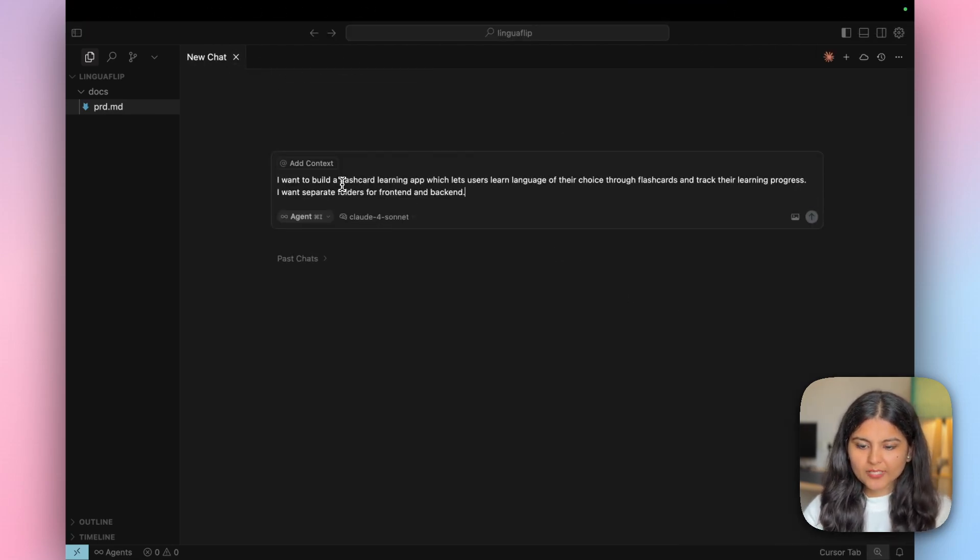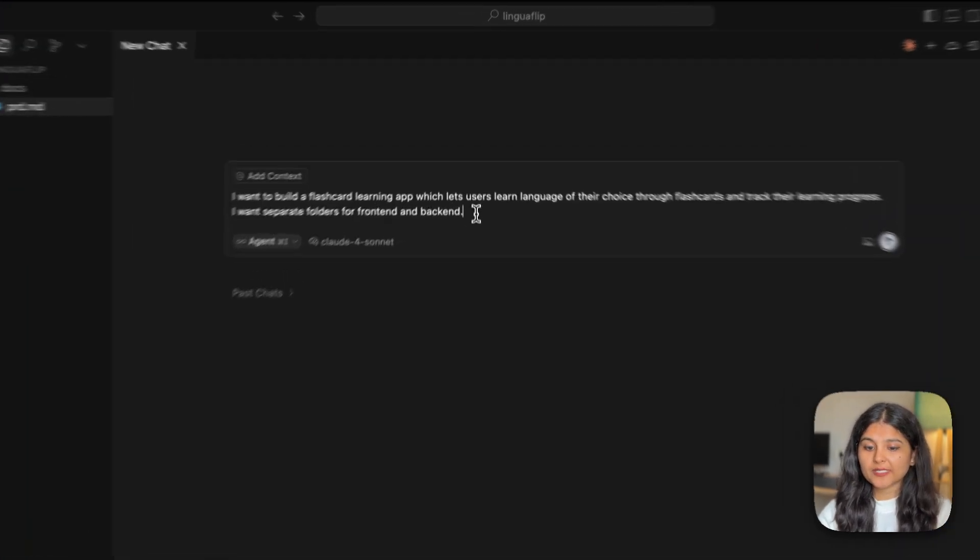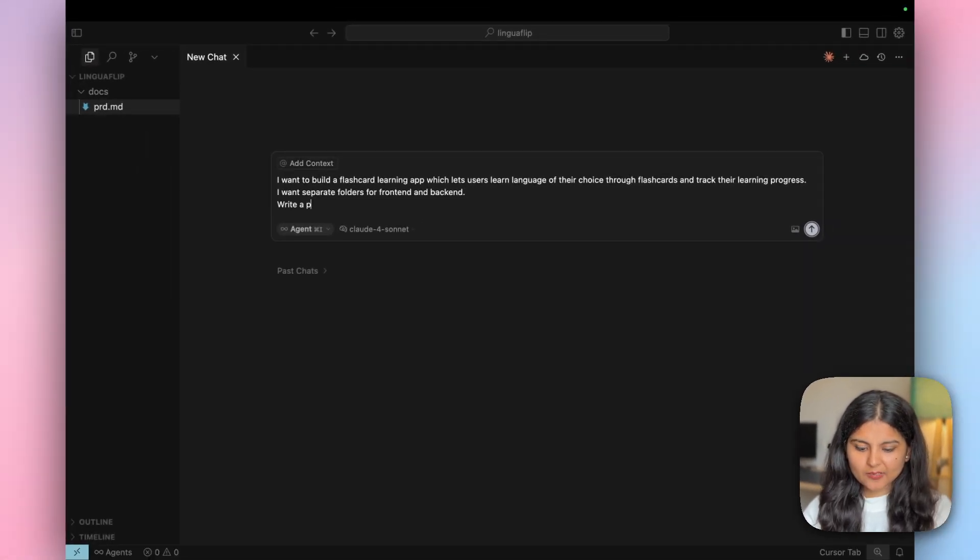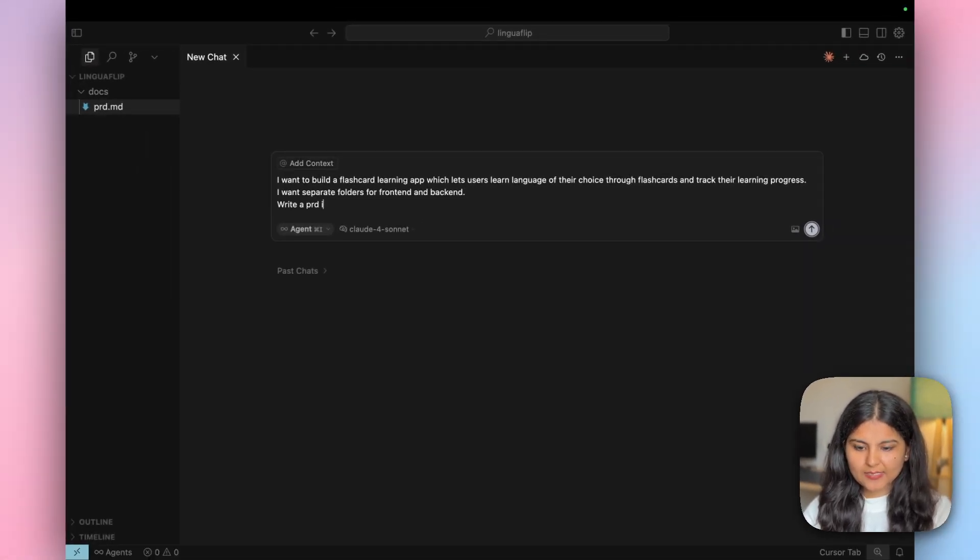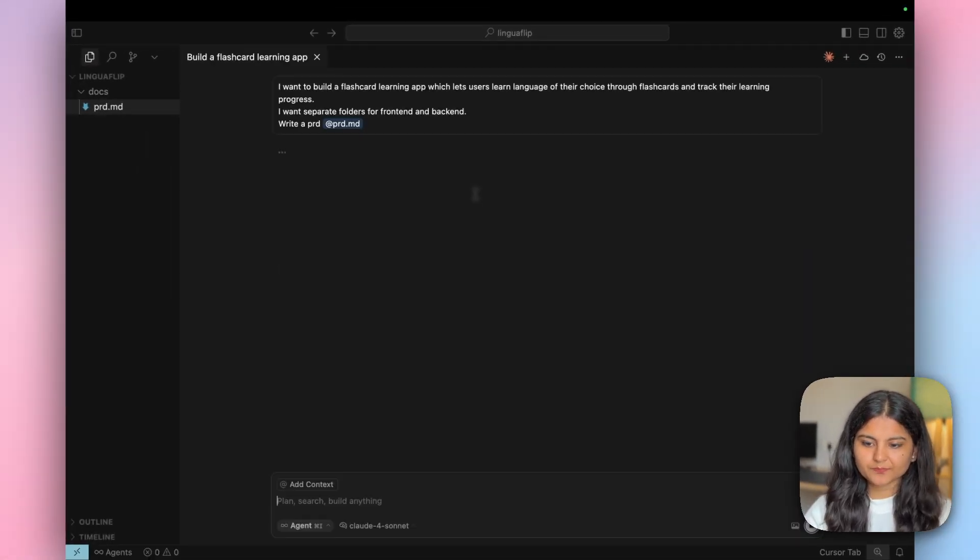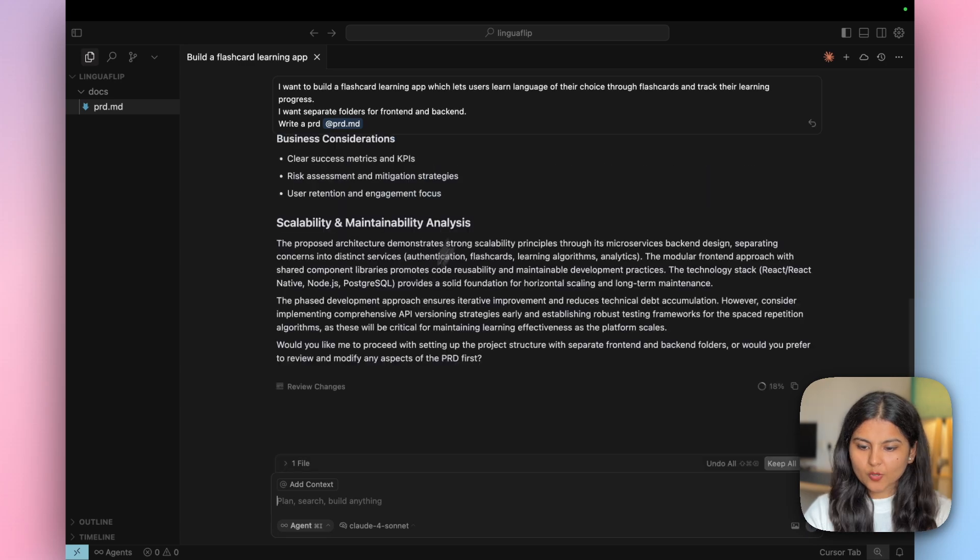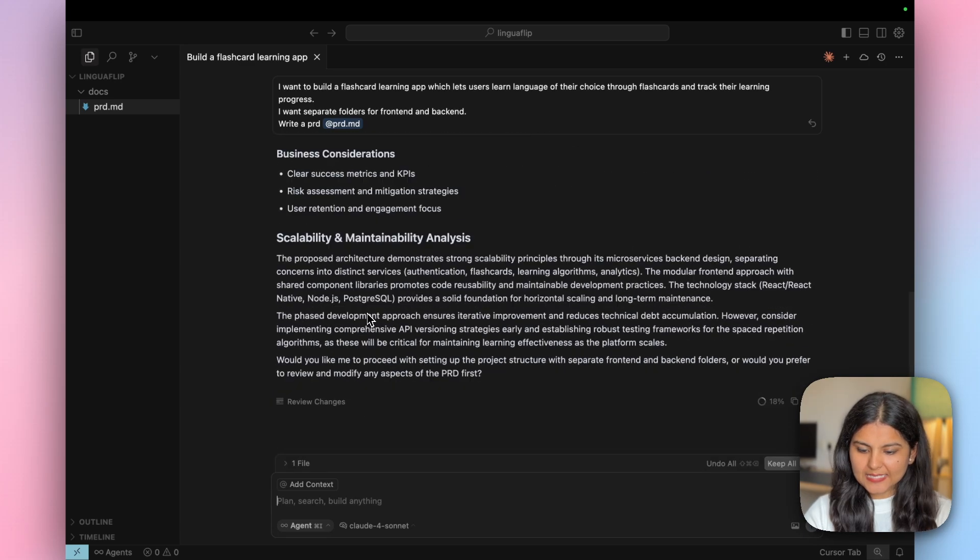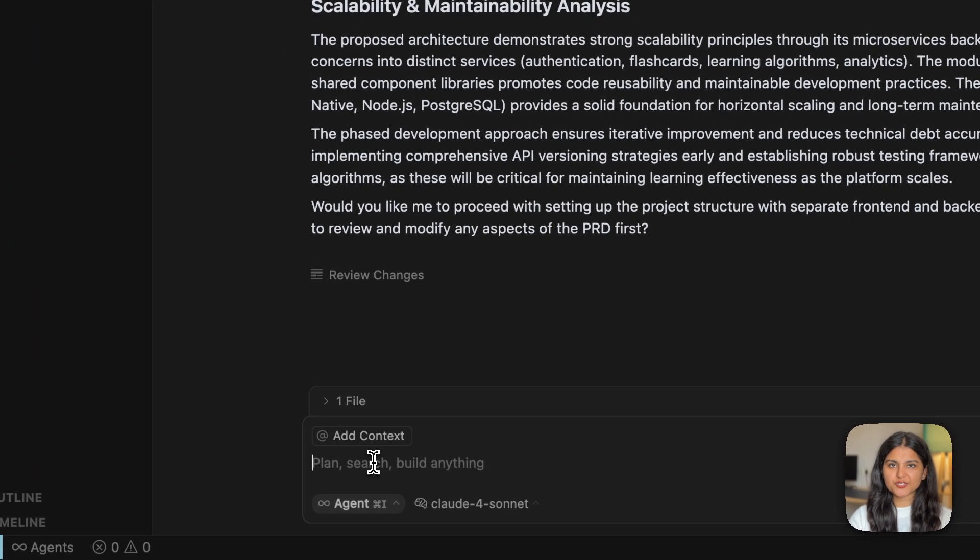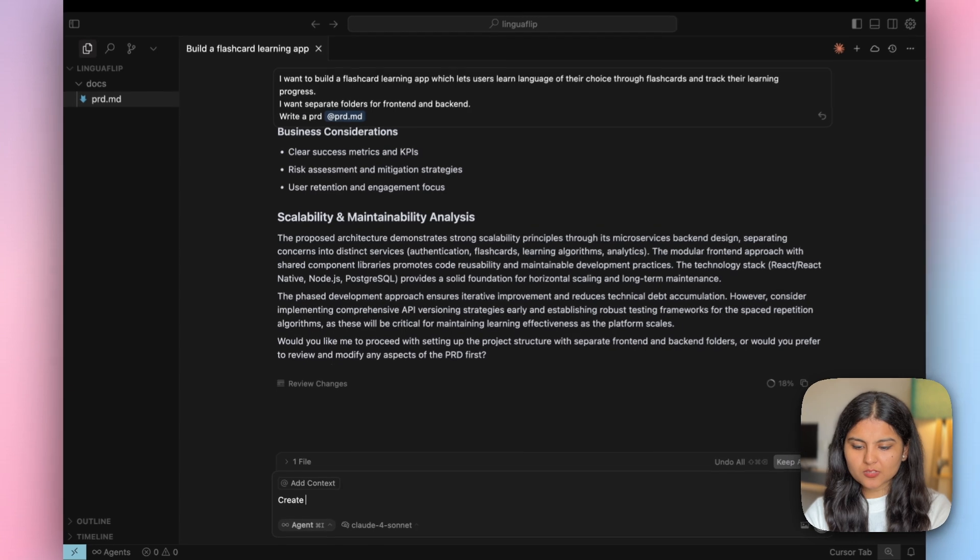I'm giving it a prompt that I want to build a flashcard learning app with separate folders for frontend and backend so that I can test them with TestSprite separately. Write a PRD at this location. The PRD is created. Now we will ask Cursor to build the entire application.